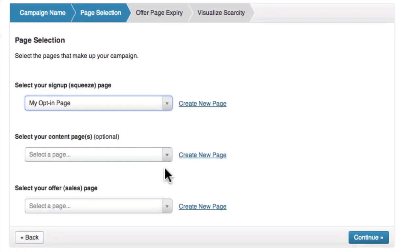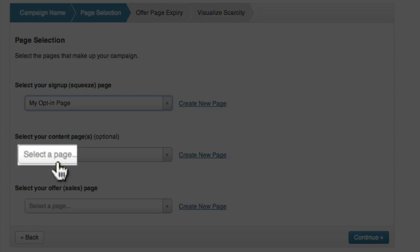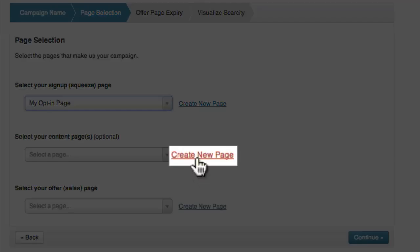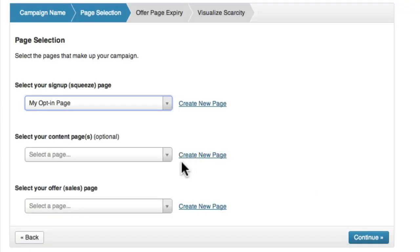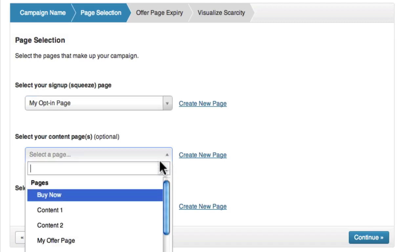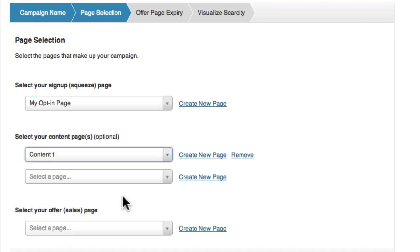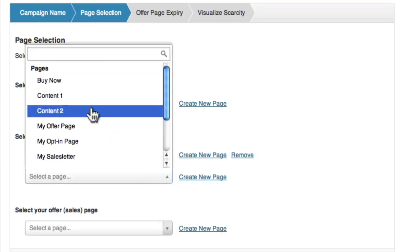Now we can choose to add content pages to the sequence, but this is optional. You might like to give the users some content before sending them to a sales page, so you would select those pages here or click 'Create New Page.' For this example, I'm going to add two content pages: the first being an existing page called 'Content 1,' and a second page called 'Content 2.'